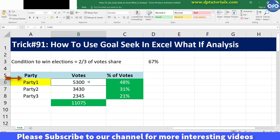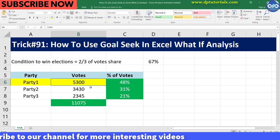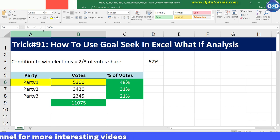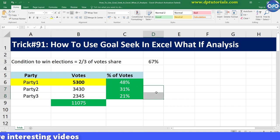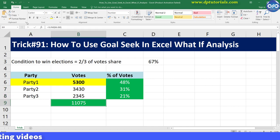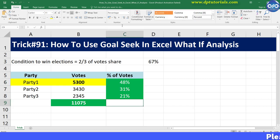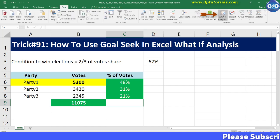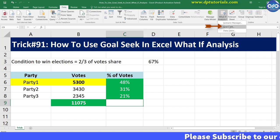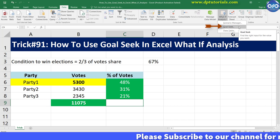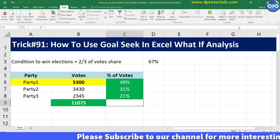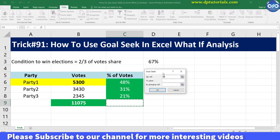To decide how many votes are required out of the poll votes, we need to use the Goal Seek feature so that we can change the value of one variable and see how the results change. Go to the Data tab in the menu bar, click on What-If Analysis, and then select Goal Seek.